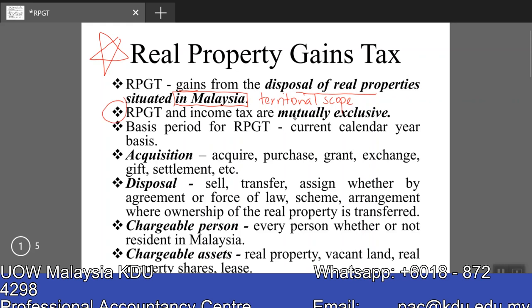RPGT and income tax are mutually exclusive. If a gain from disposal of a real property is already subject to RPGT, it will not be subject to another round of income tax. Likewise, if a gain is already subject to income tax, it will not be subject to Real Property Gains Tax again. However, there are circumstances where the Inland Revenue Board may withdraw the RPGT assessment and tax that gain under income tax instead.